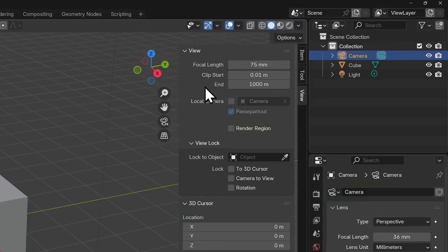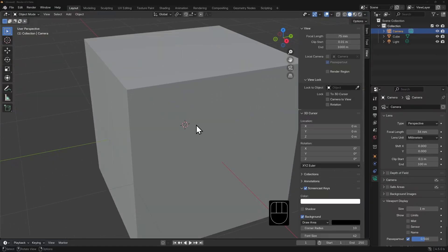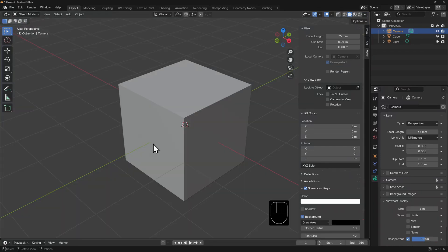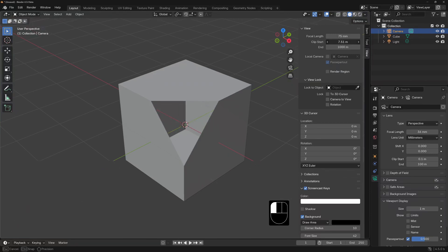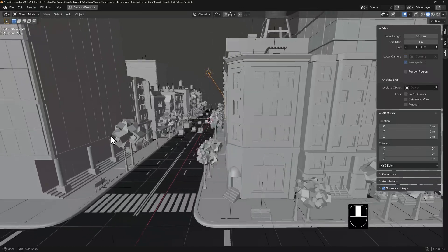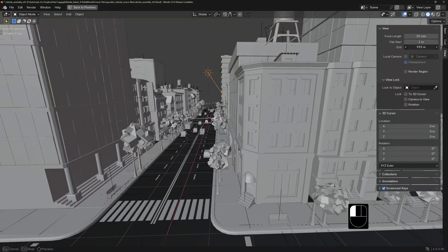The viewport has a default clip start of 0.01 meters or one centimeter. This means if I zoom into this cube, we will eventually see inside it as it clips away any geometry closer than one centimeter to the viewing plane. It's more obvious if we adjust the clip start — as we increase this, the floor grid and parts of the cube are clipped away. Clip end is just the reverse of this. In the case of the defaults, anything further than a thousand meters away or one kilometer will be invisible unless we increase this value.